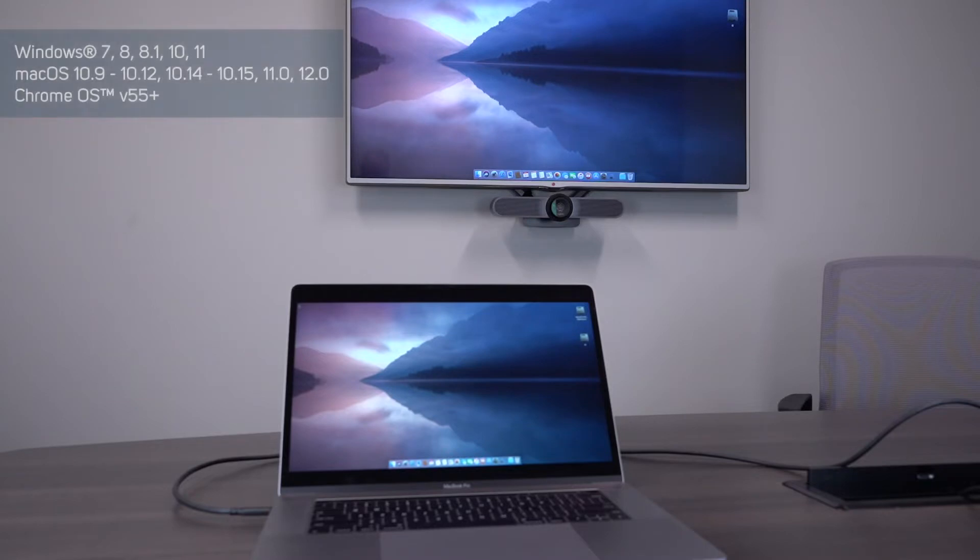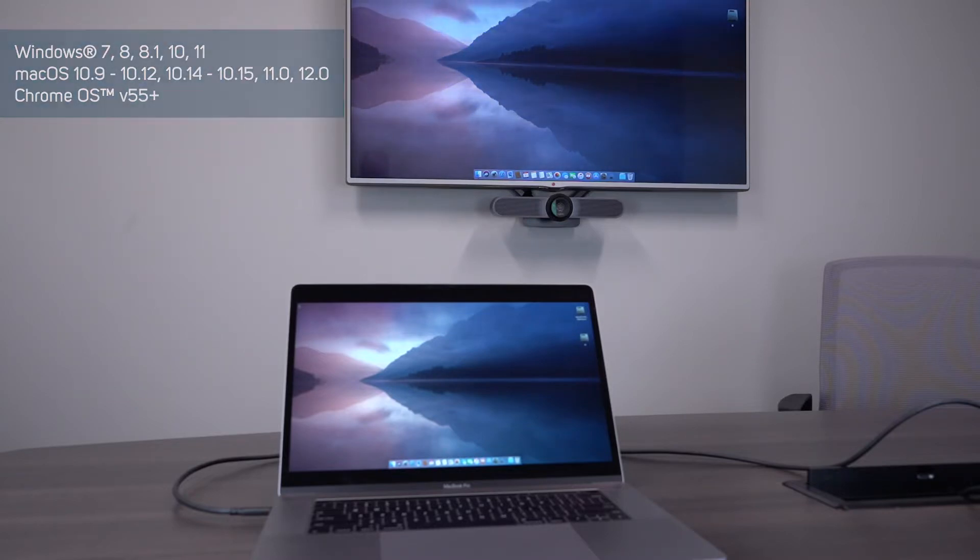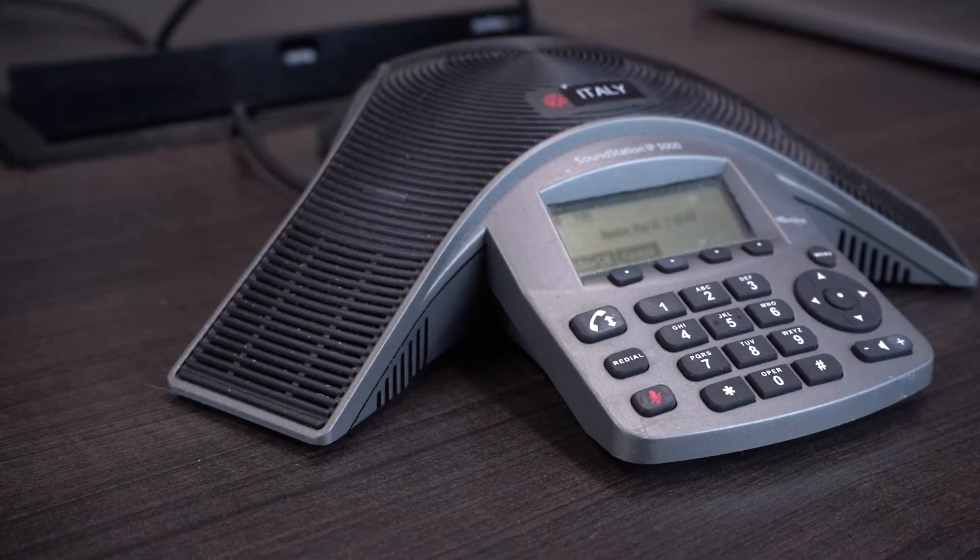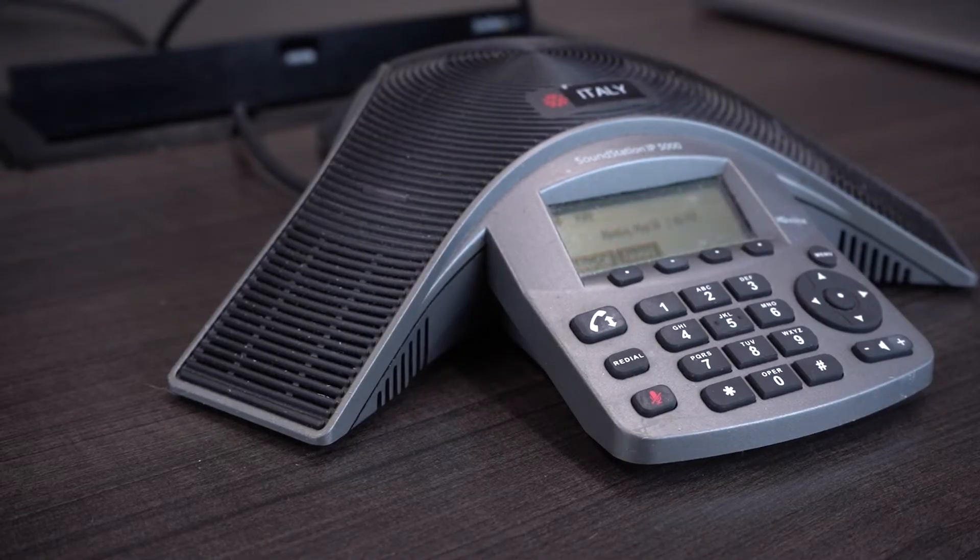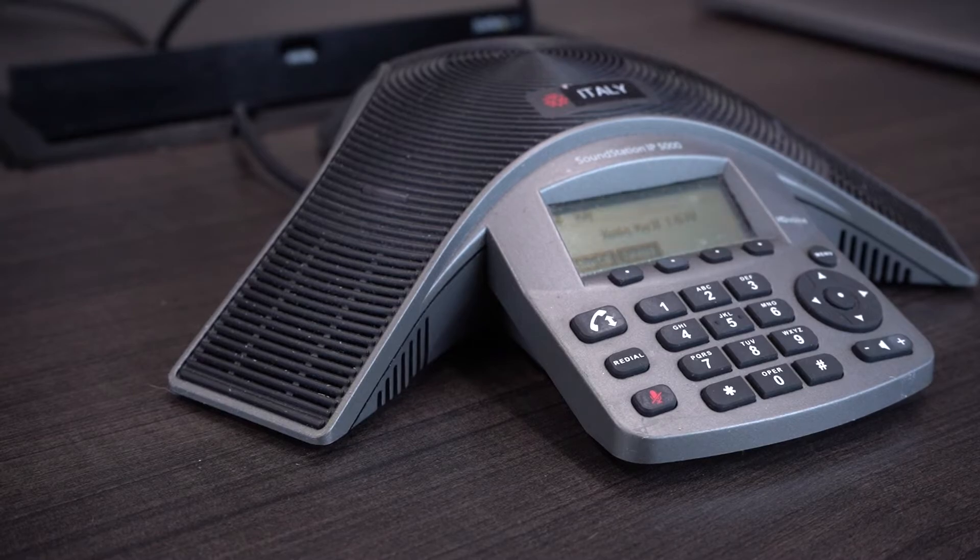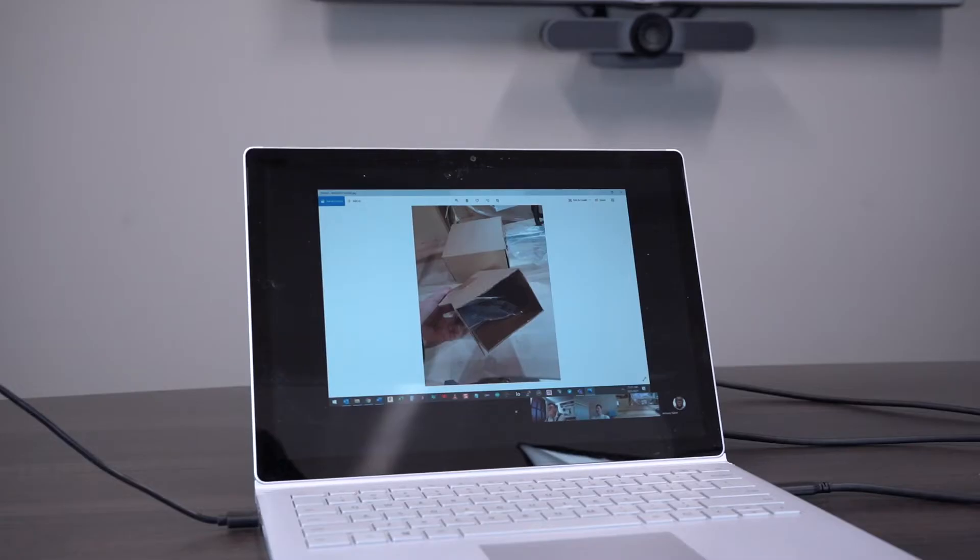This universal dock will work with Windows, macOS, and Chrome OS operating systems, and is useful when working with collaboration platforms like Teams, Zoom, or Skype for a flexible setup.